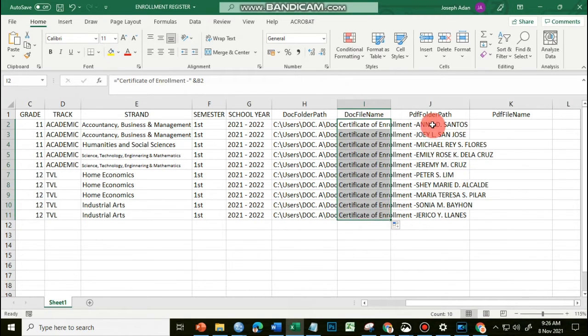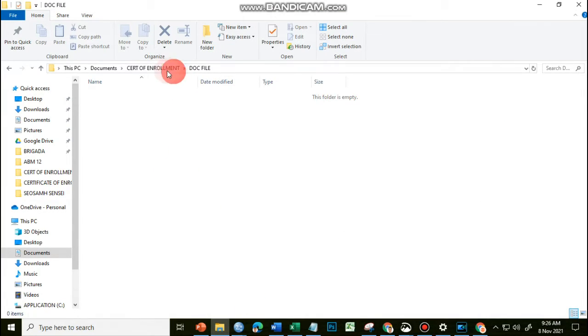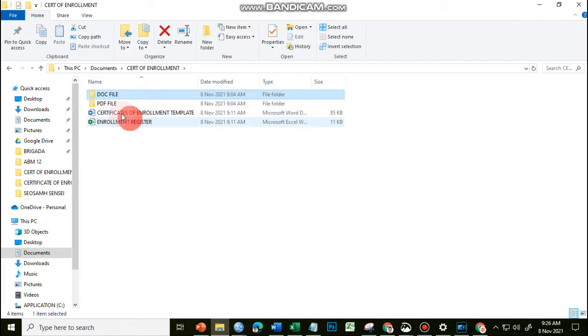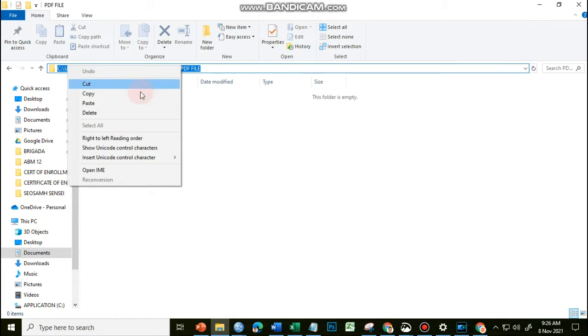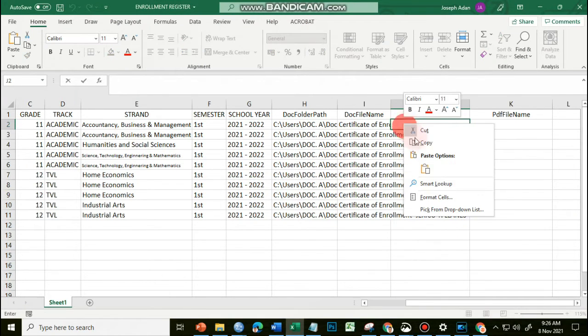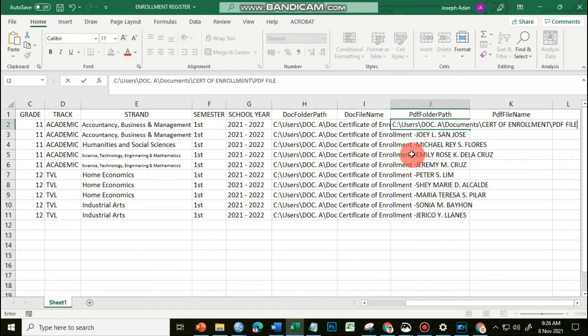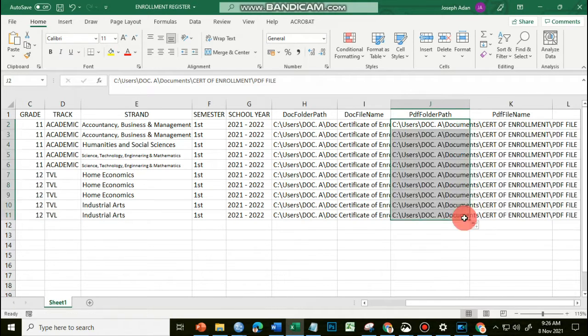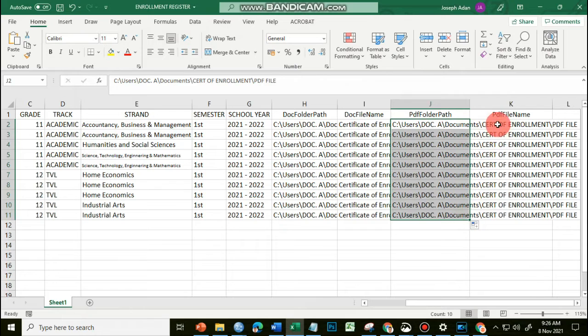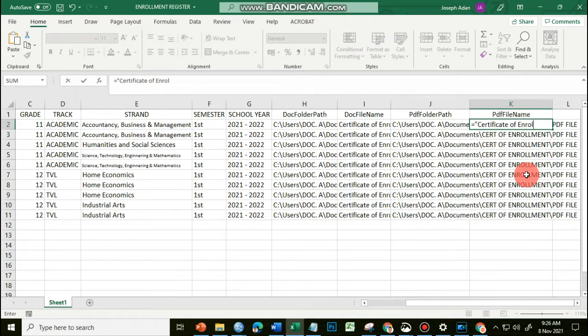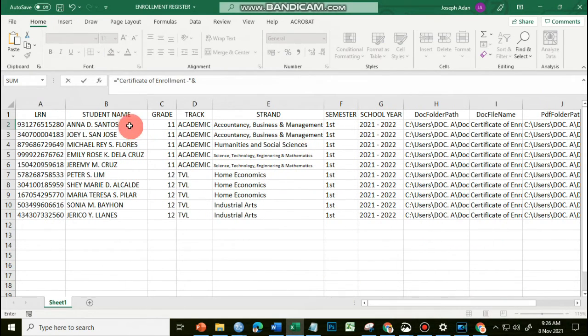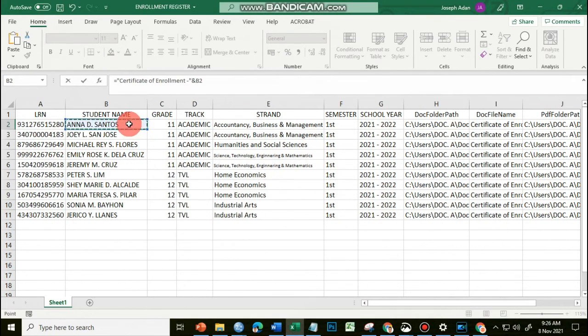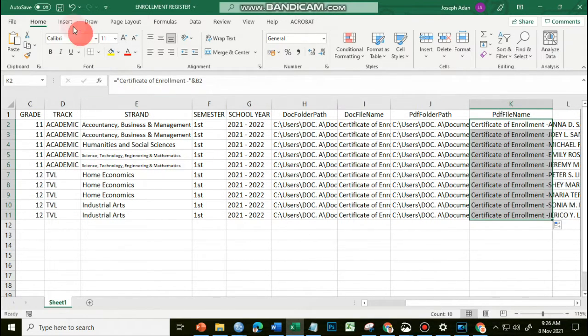And then for the PDFFolderPath, similar to the document folder path, I'll have to open the PDF file folder, click its location, copy its address, go back to my source file, and then paste the PDF folder path. And then for the PDF file name, I will have the same: equal sign, certificate of enrollment dash, and then I have my ampersand and the name of the student. And then I just have to copy this one and save this.